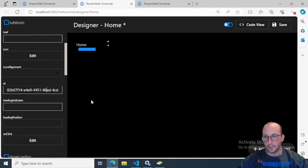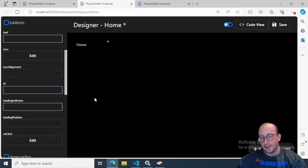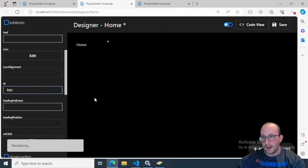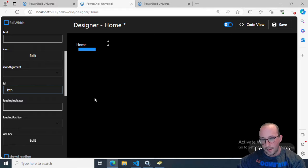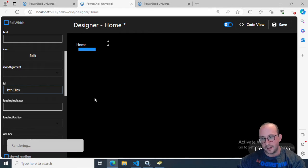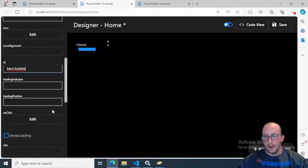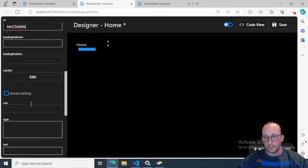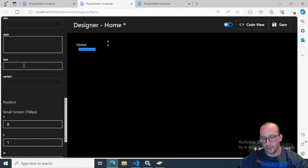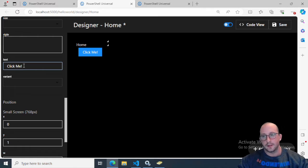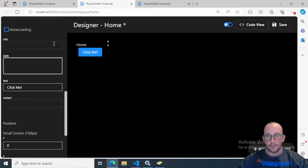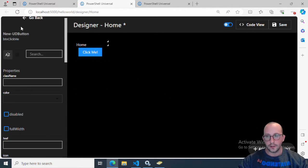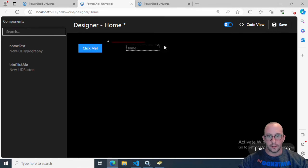We can click on the button here and start modifying some of our properties. The first thing I really like to do is change the ID to something more user-friendly. I like to name them BTN for button. We're going to say BTN click me. Then for the text, we're just going to put click me exclamation mark.